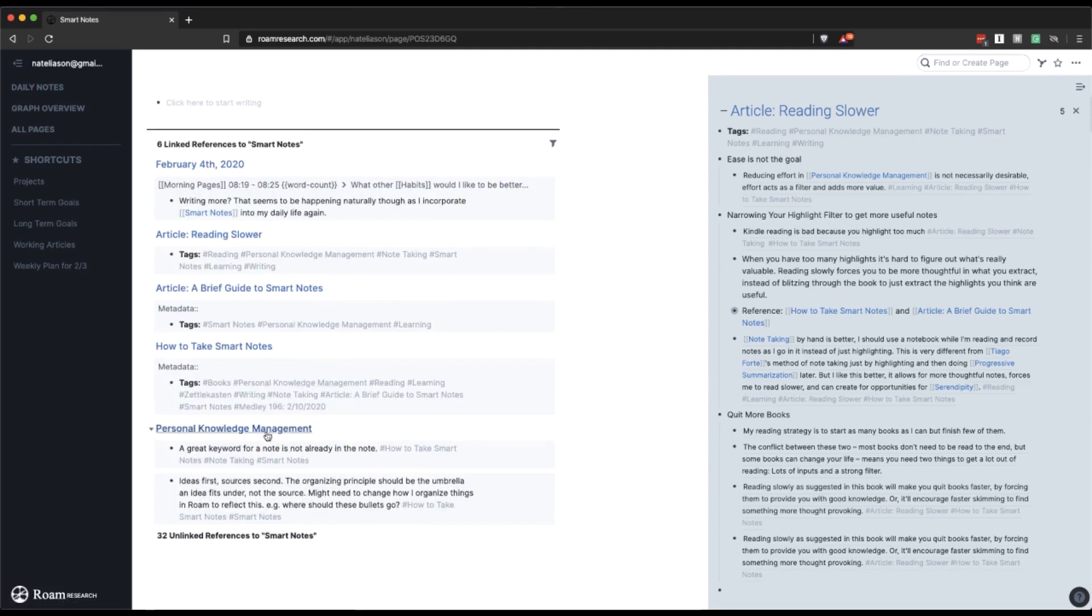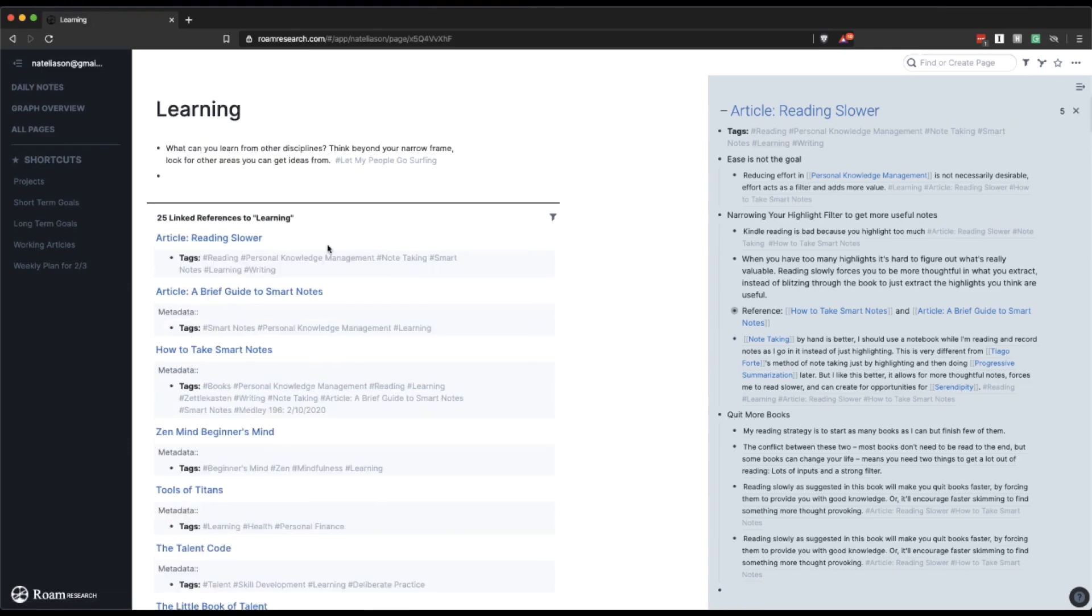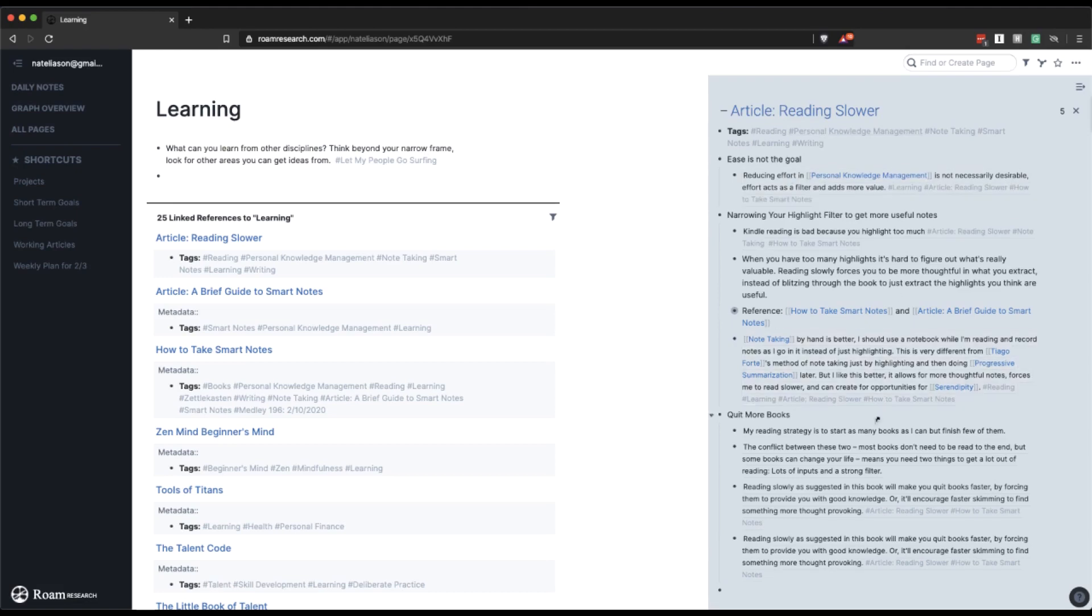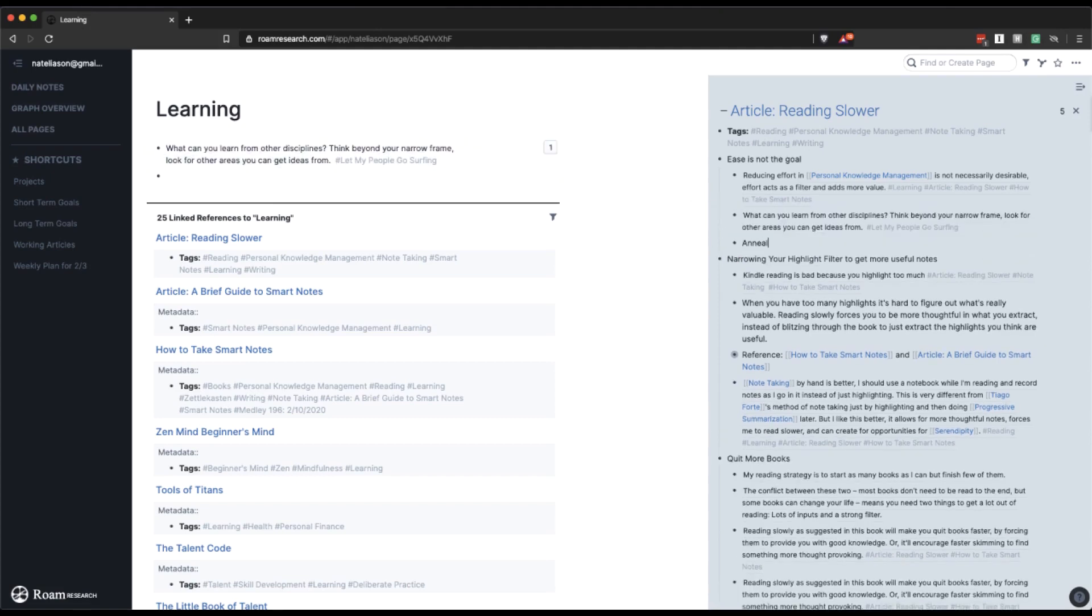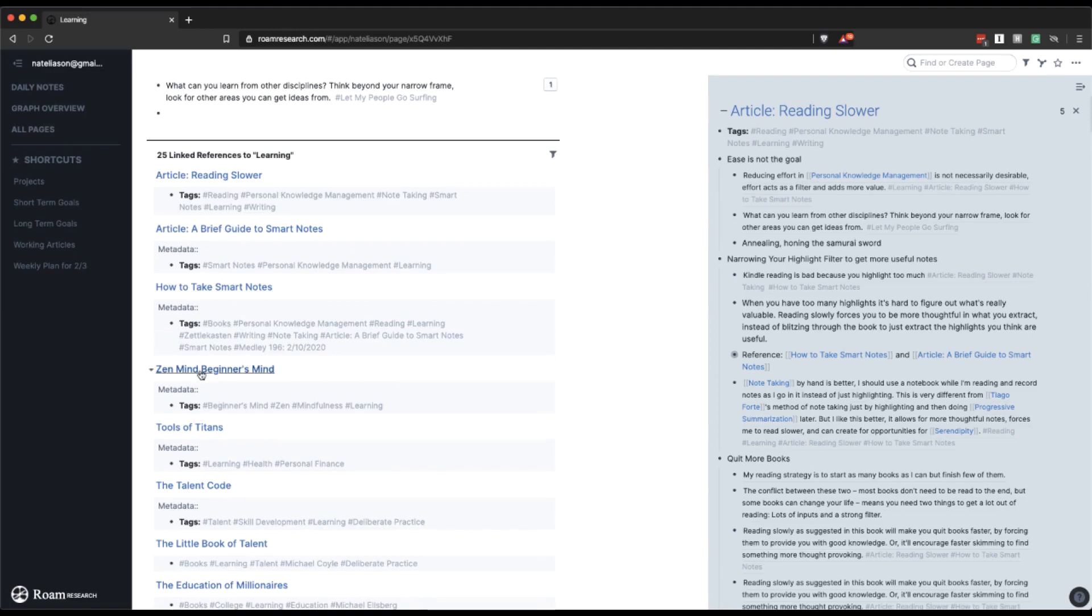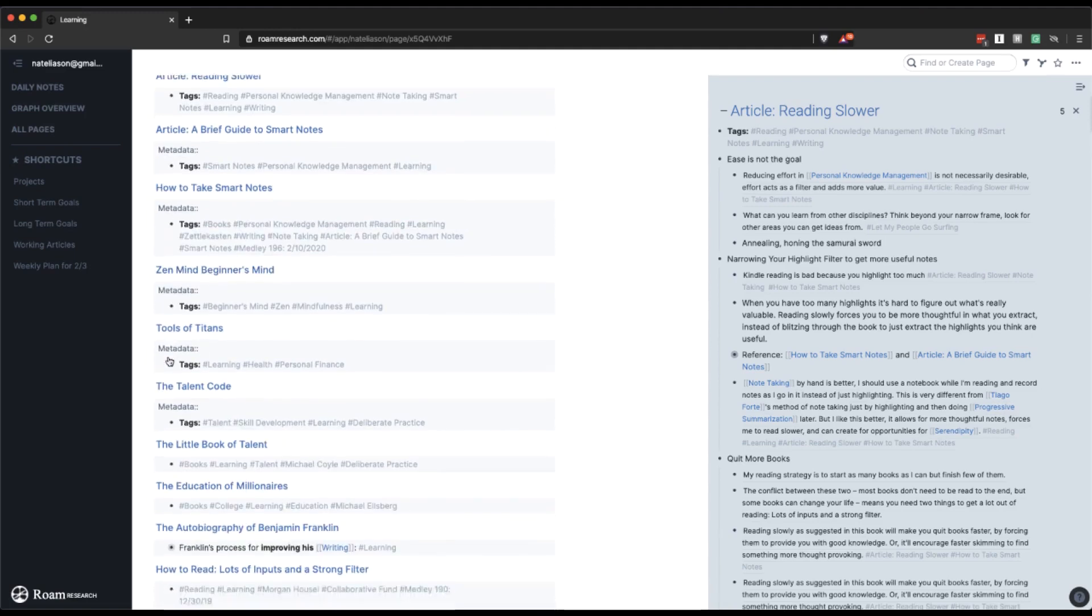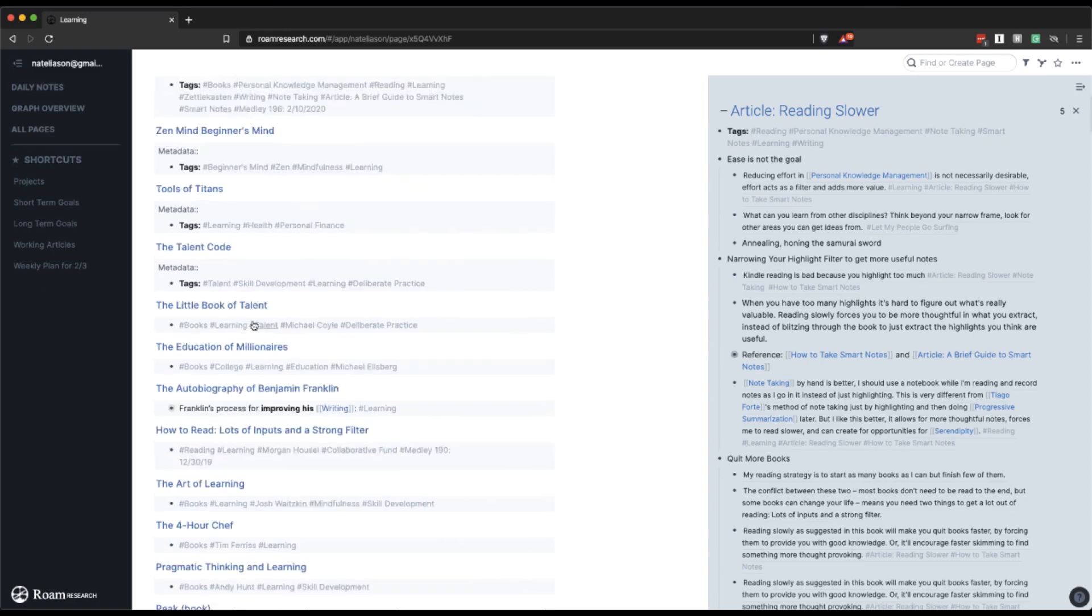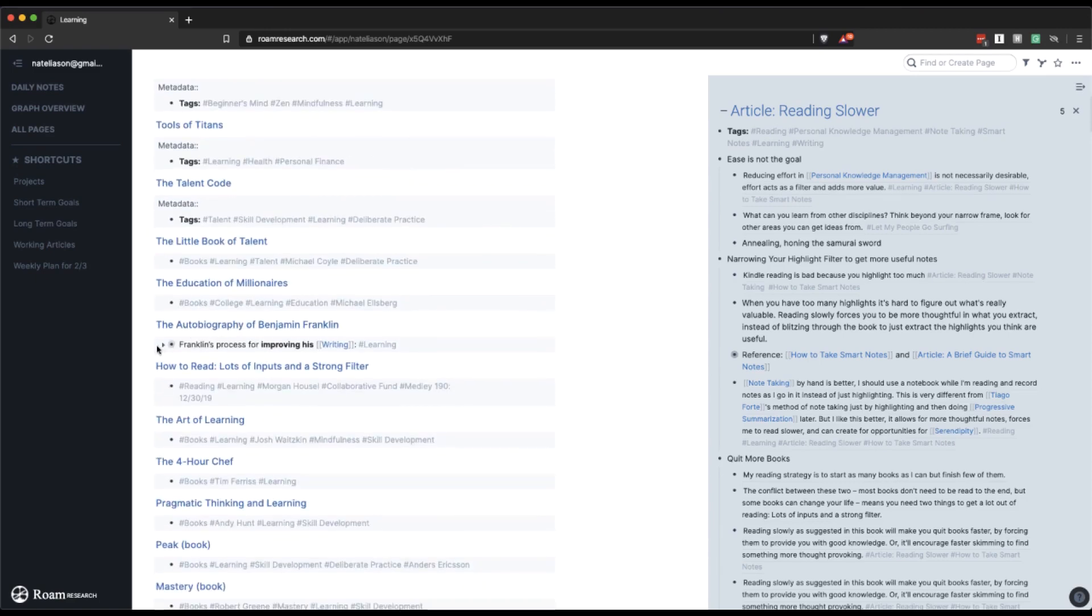What about smart notes? We've probably already touched on all of these. Yep, not much there. Okay, learning. So this is going to be a relatively large one. So let's see. What can you learn from other disciplines? Think beyond your narrow frame. Look for other areas you can get ideas from. This is kind of interesting. Ease is not the goal. So maybe I'll pull this over. And then there's some reference here to like annealing, like honing the samurai sword. That was sort of like just something that jumped to mind when I read that. And so maybe that's an idea that I can drop into this article. Reading slower, smart notes, zen mind, beginner's mind, probably not relevant. Tools of Titans, no. Talent code. It's not a lot here.